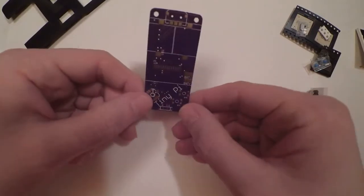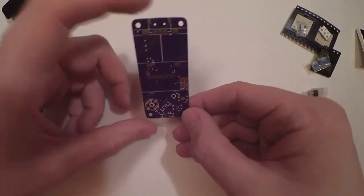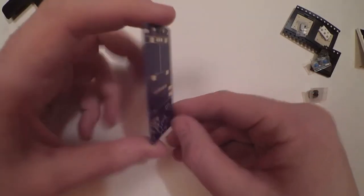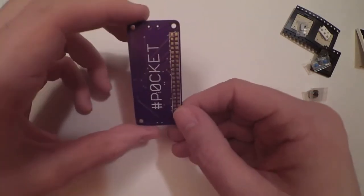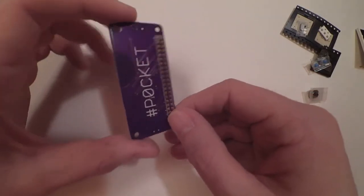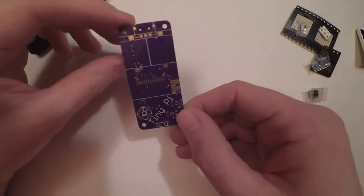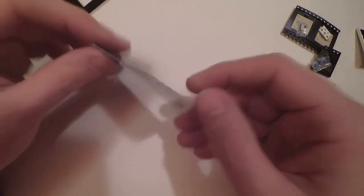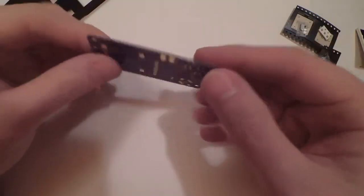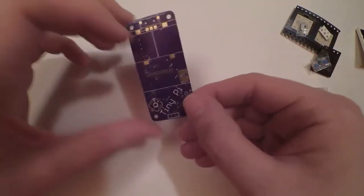And finally, the little purple PCB. These are made by OSH Park in America. Beautiful little things. And that completes the kit.